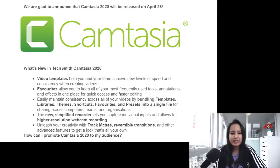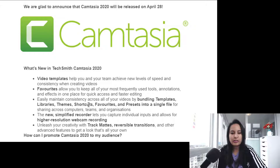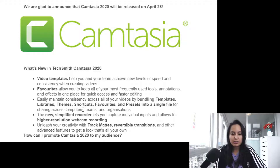Next: easily maintain consistency across all of your videos by bundling templates, libraries, themes, shortcuts, favorites, and presets into a single file for sharing across computers, teams, and organizations. That's going to be interesting.